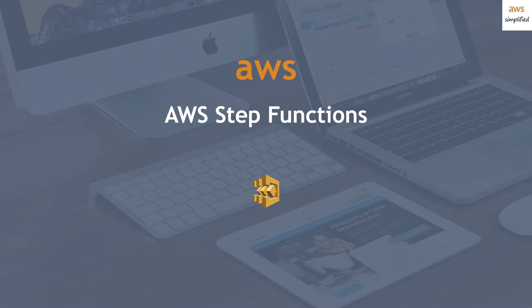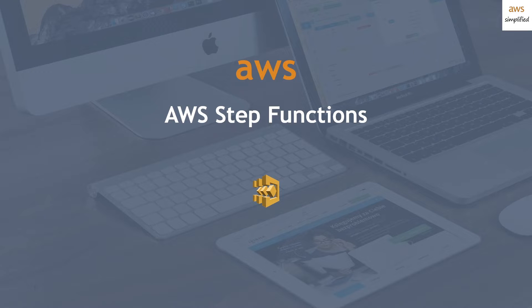Alright folks, welcome back to AWS Simplified, the place where I teach you everything there is to know about AWS. Today we're going to be talking about AWS Step Functions, and this is going to be an overview of why they're useful and why you should probably be using them.